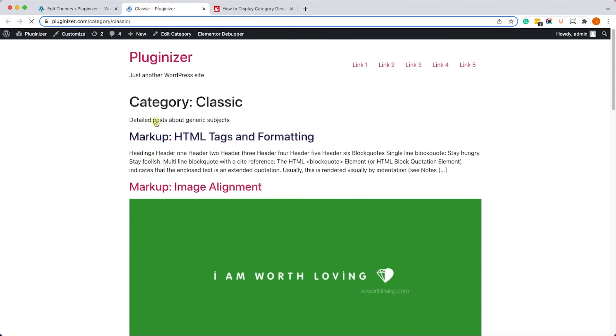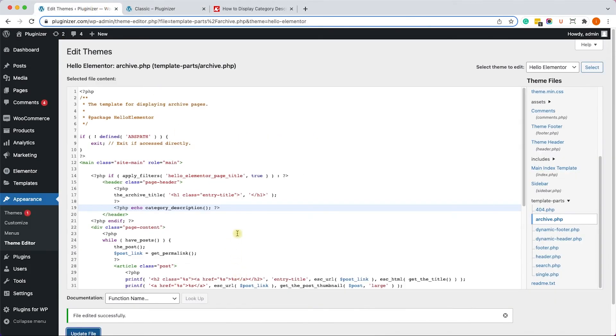And we'll click on Update File, and then we'll refresh it, and we'll see that the category page is displaying just below the title. This time I pasted it as a paragraph in order to differentiate between this method and the first method.